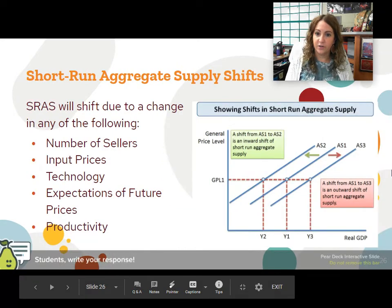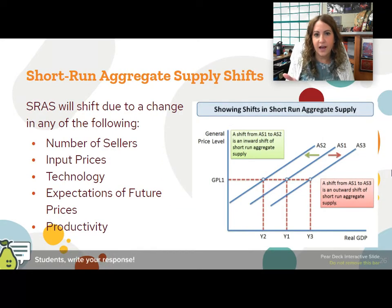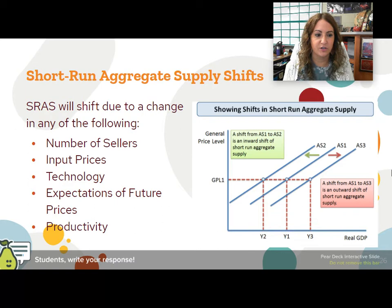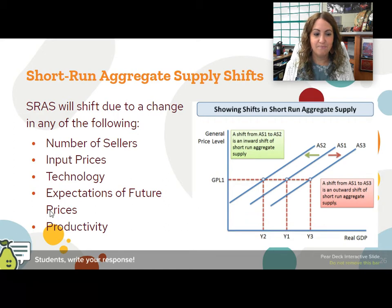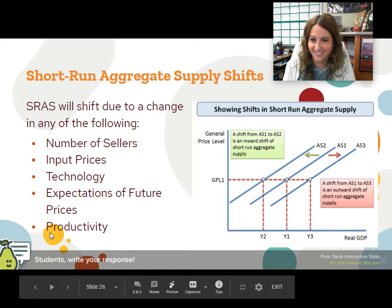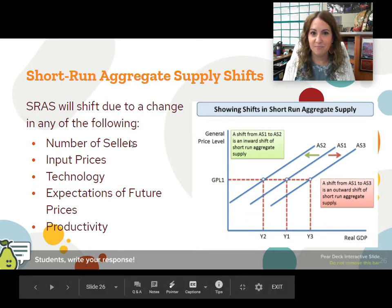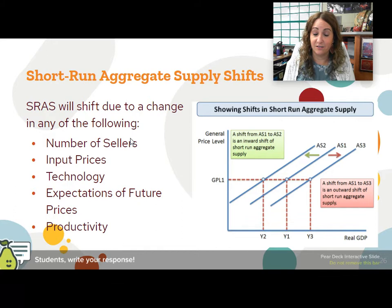Short run aggregate supply totally shifts, and here are the shifters. It's NITE P — N-I-T-E, NITE P. Number of sellers: more sellers, more supply; less sellers, less supply.